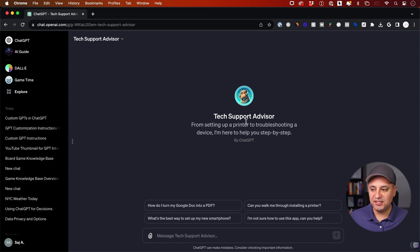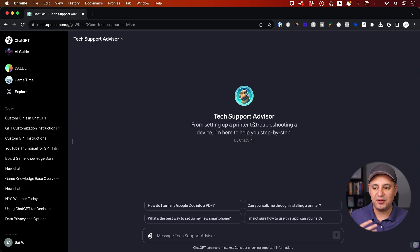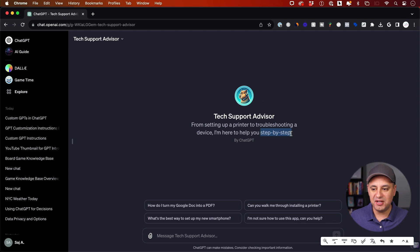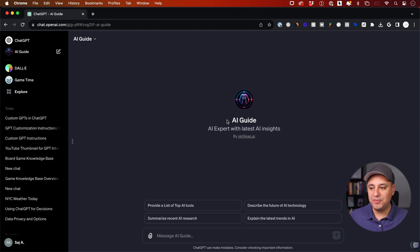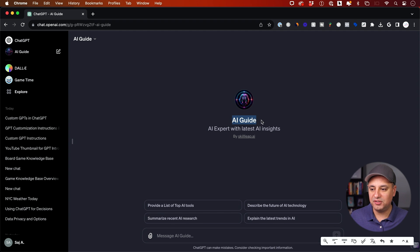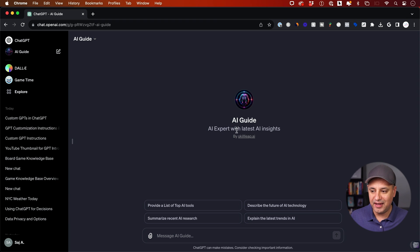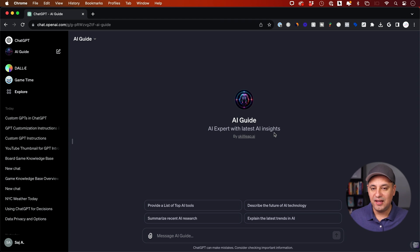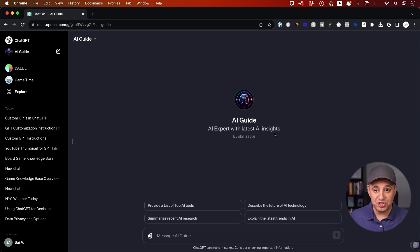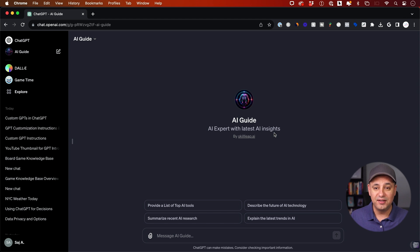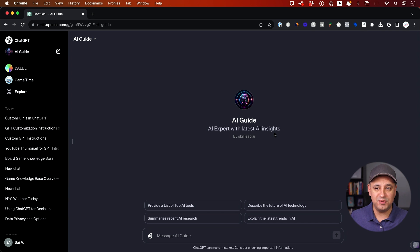This other one is called Tech Support Advisor. It basically helps you troubleshoot things like printers in a step-by-step format. This is the one I've been training for the last couple of days. This is called AI Guide and it's an AI expert with the latest AI insights. I gave it my own set of instructions and completely trained it with my own data, and I'm going to show you exactly how to do this yourself.